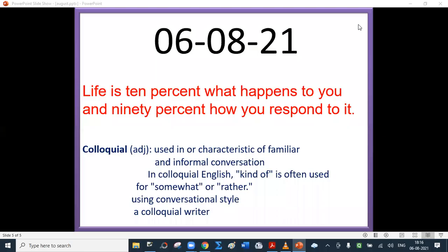Good evening. Today's quote is: life is 10% what happens to you and 90% how you respond to it.